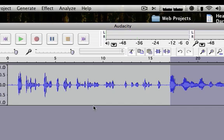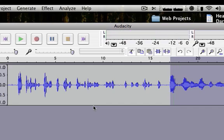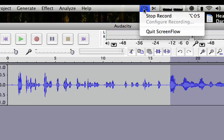That was just a quick look at Audacity. I'll put the link to it in the description and I hope you've enjoyed this video. Thanks for watching. Please subscribe if you like my videos.